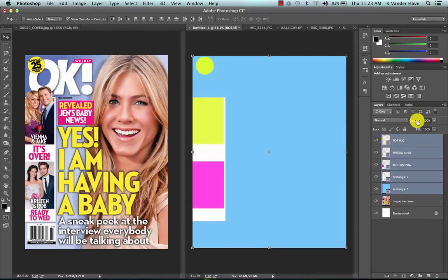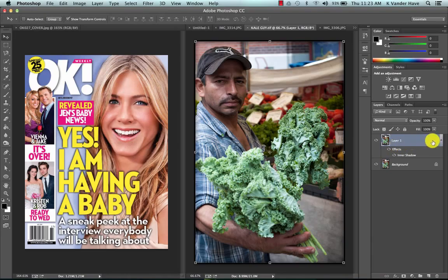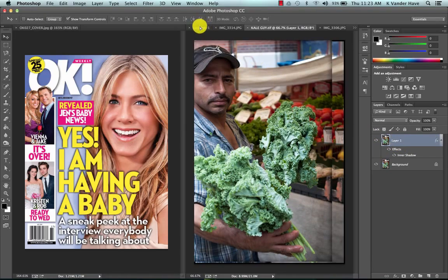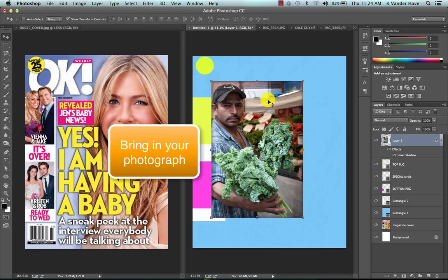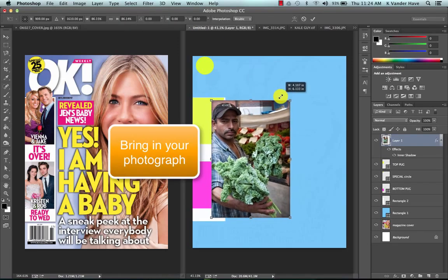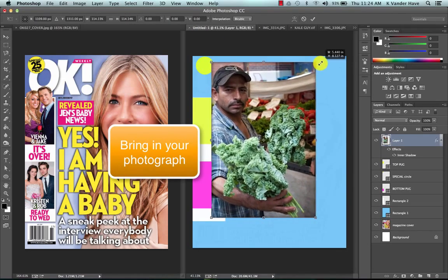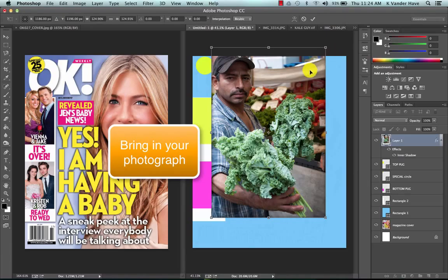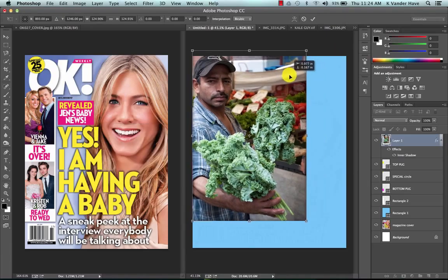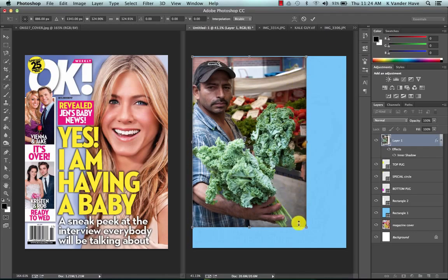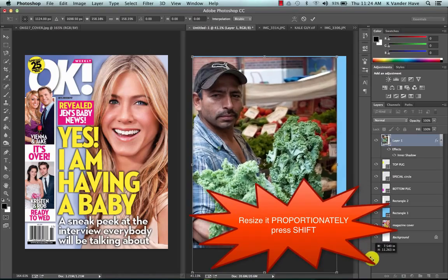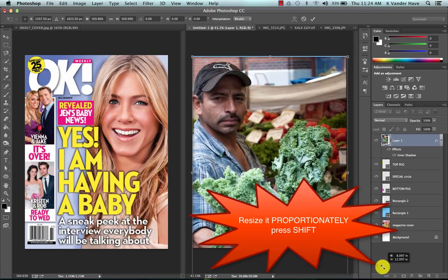I'm going to start by adding my main story. I'm going to take my kale guy here, bring him into my tabloid document, and I'm going to want him to be my main story. So I'm going to take him and resize him proportionally by pressing shift.